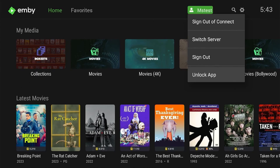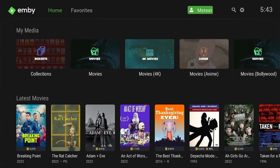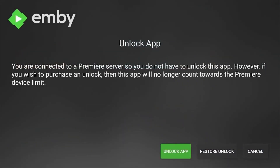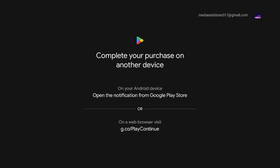To unlock, go up to the corner, scroll down to 'Unlock App,' and that will take you to the unlock screen. Click 'Unlock App,' which takes you into the store to finalize it.